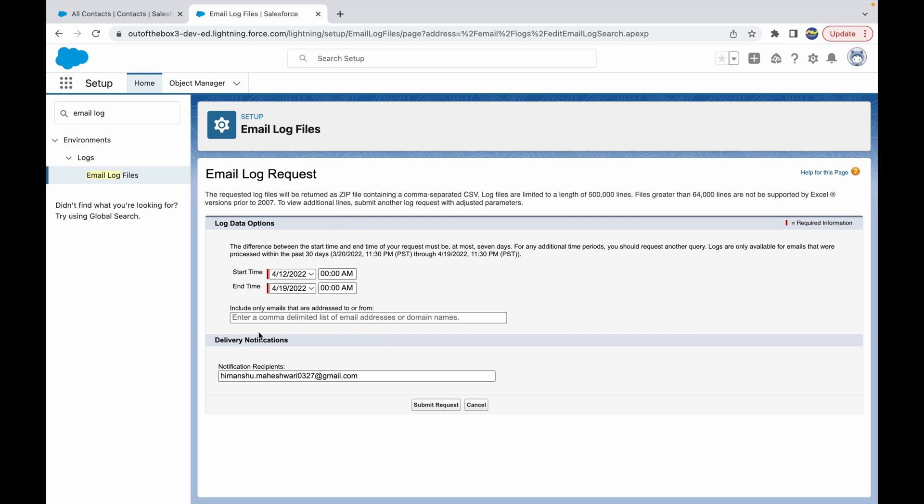This particular recipient would be the person who will be receiving all the notifications about the delivery once this log is ready. I'll just change this email ID to say salesforcemakesense@gmail.com and let's click on Submit Request.